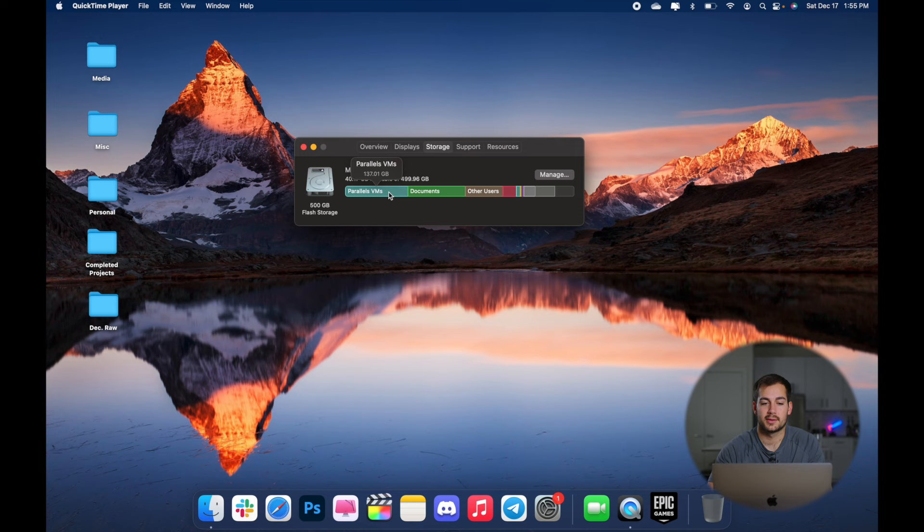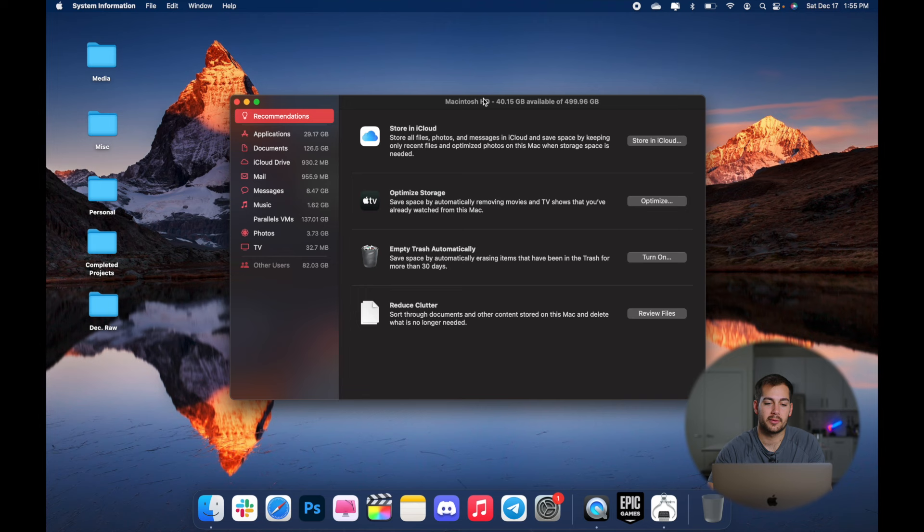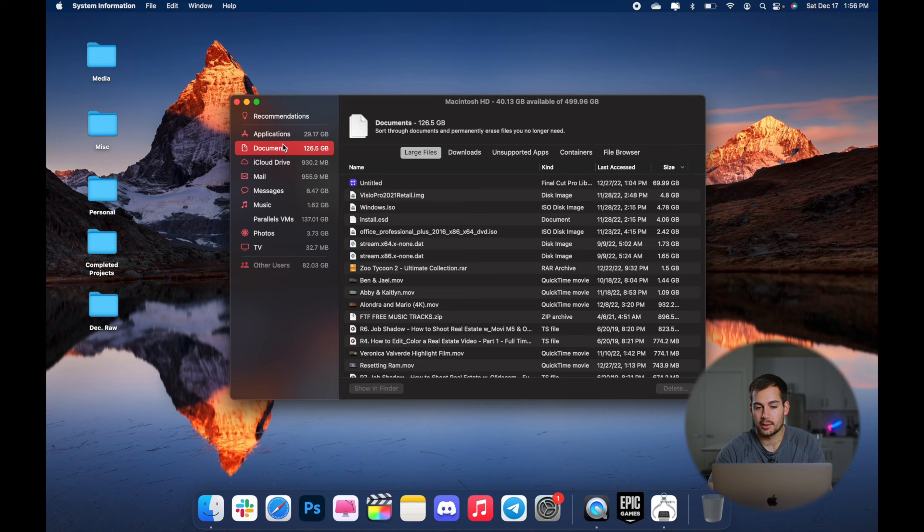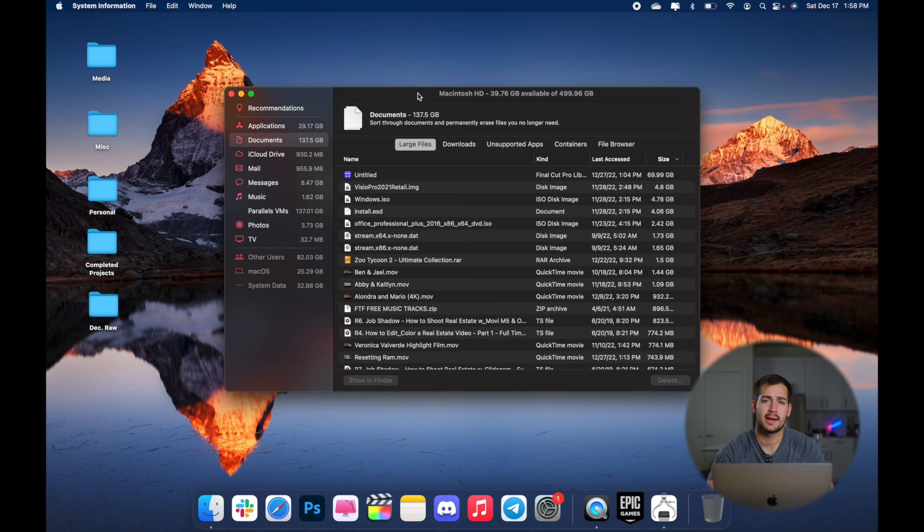This is going to be a system information directory and we could scroll through and look for specific files that we want to go ahead and remove. Okay, so once we're in this directory, we're going to have different tabs that we can click on and search through. So the first one is large files. It's just going to pull the largest files that you have.